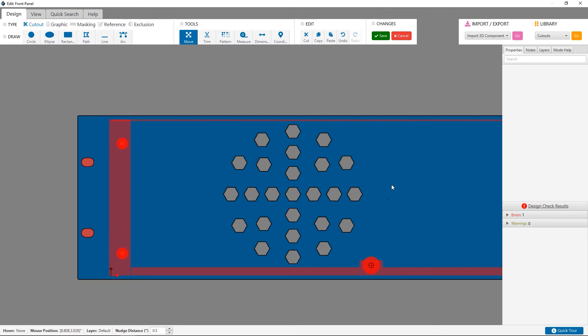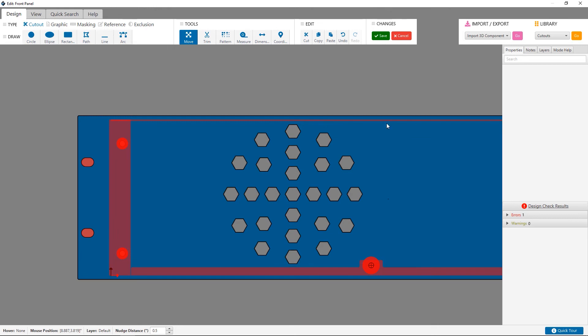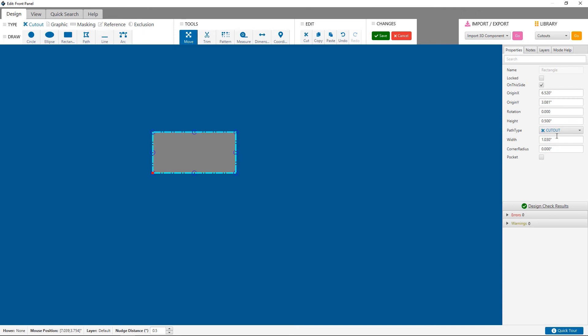With my circular hexagon pattern finished, I'm going to create one final vent pattern using triangular cutouts.